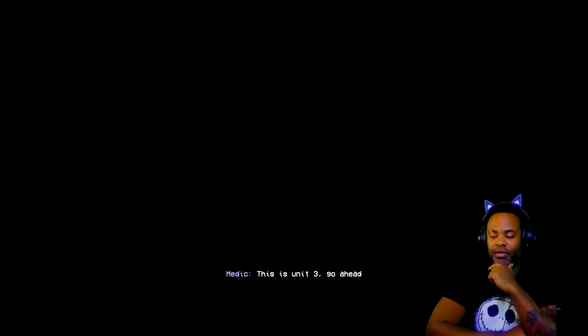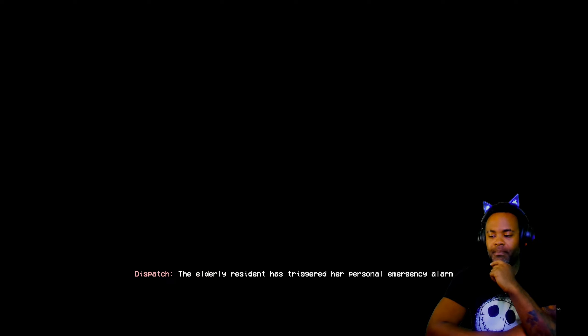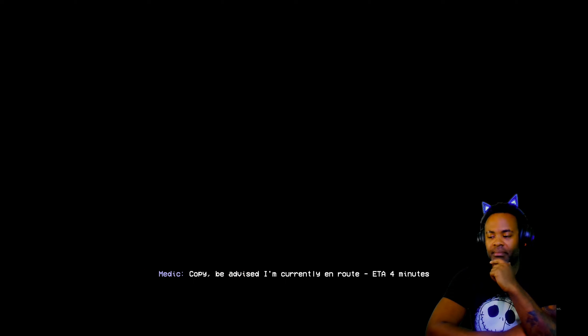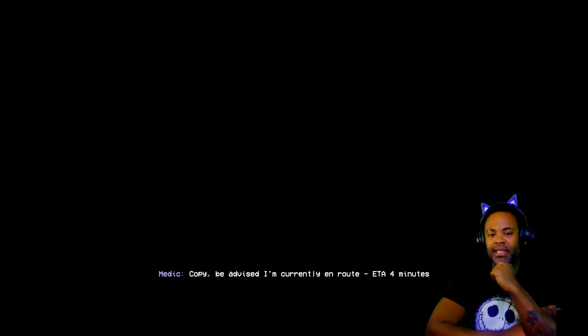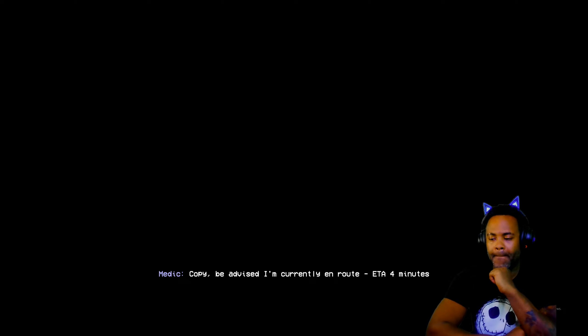This is unit 3, go ahead. You're needed at 12 Spring Street. The elderly resident has triggered her personal emergency alarm. No movement detected. Copy, be advised I'm currently en route, estimated time four minutes. That was a long one for them.